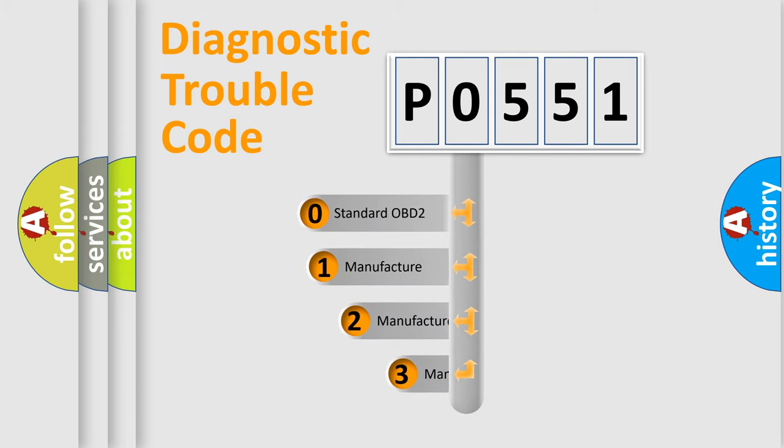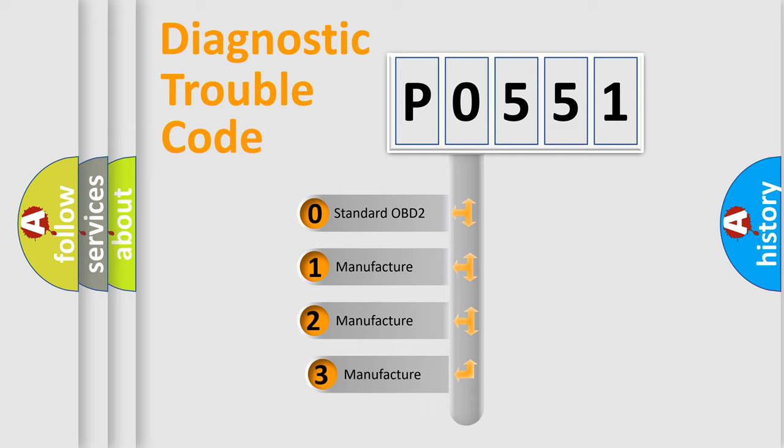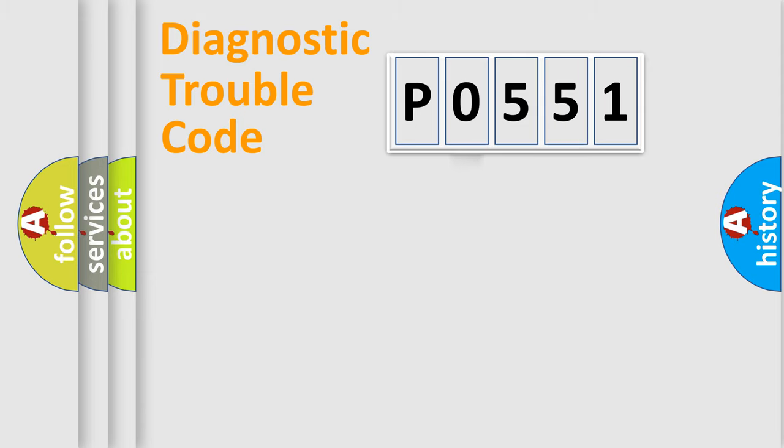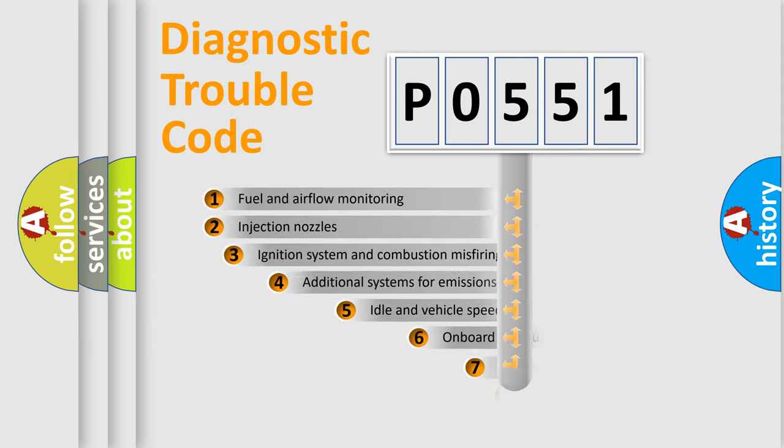If the second character is expressed as zero, it is a standardized error. In the case of numbers 1, 2, 3, it is a more prestigious expression of the car-specific error.